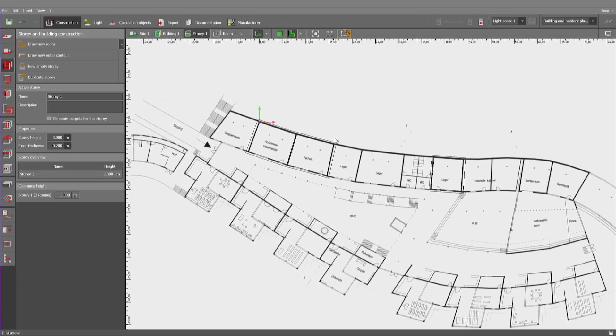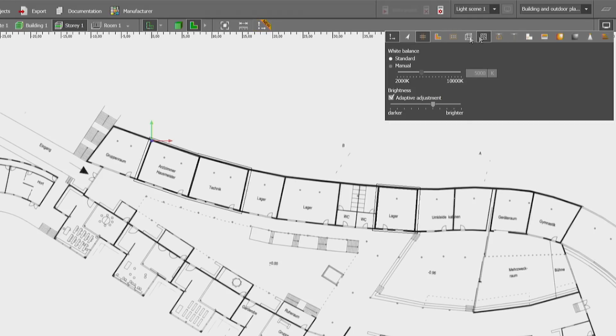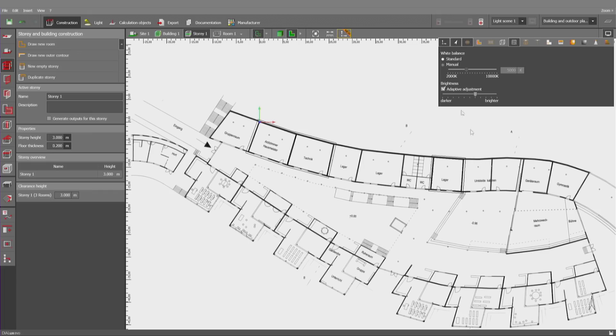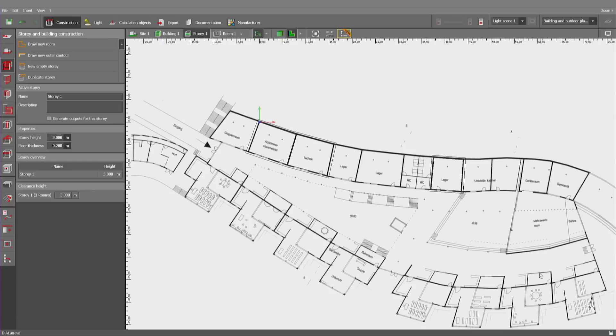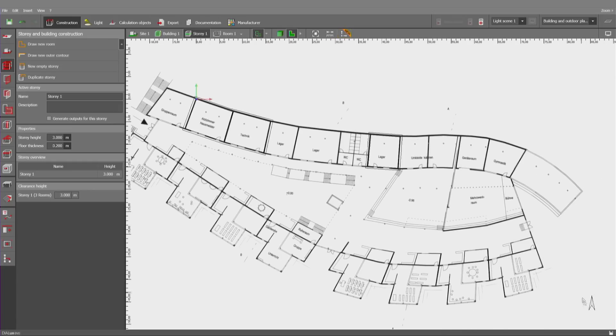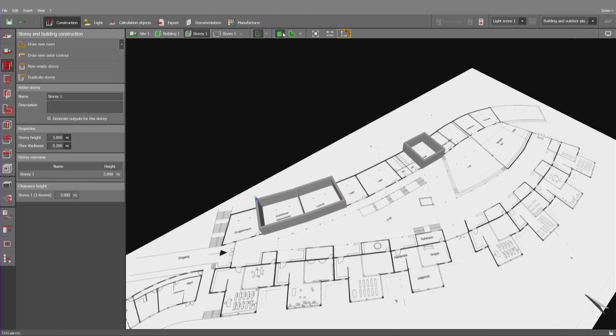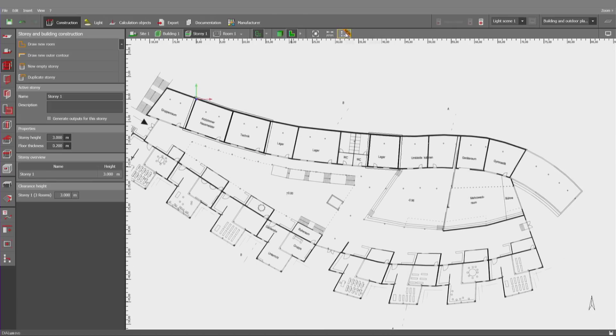We have implemented two other small modifications. One refers to the north arrow, which can be activated at the bottom right in any view. So, it will be visualized in a floor plan and in a 3D view.